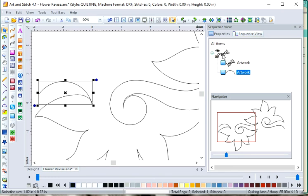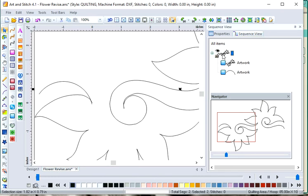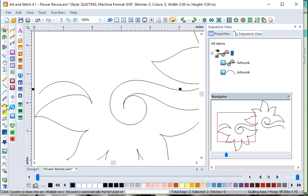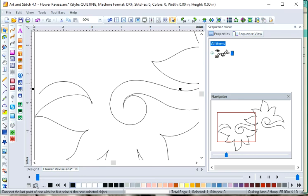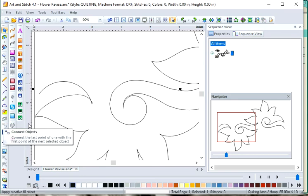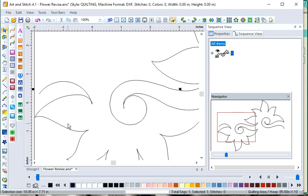And then select all the artwork. And we're going to connect the objects. Now it's one piece.